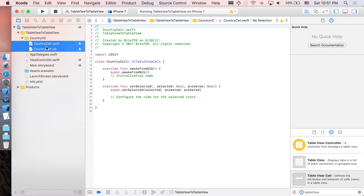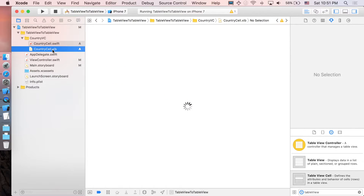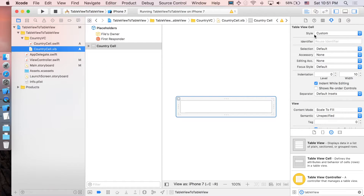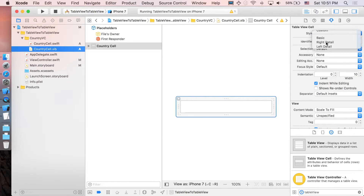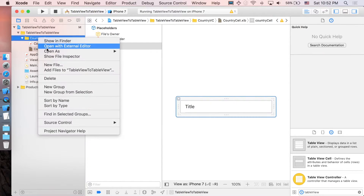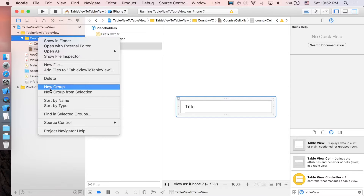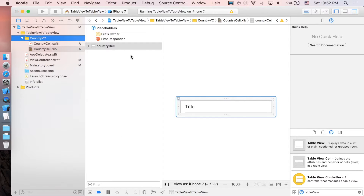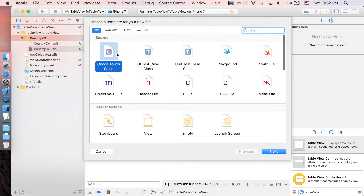Set the subclass to UITableViewCell and name it 'CountryCell', also create a XIB file, then click Next and Create. Let's go to the XIB file — the easiest thing you can do is change the style from custom to basic and set the identifier. This time it's going to be 'country cell'. That's it — we've prepared ourselves the CountryCell.